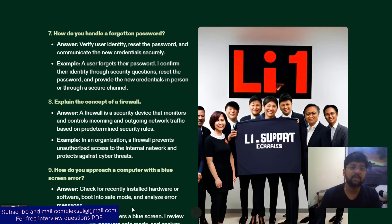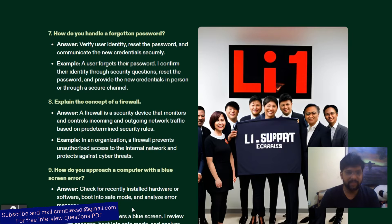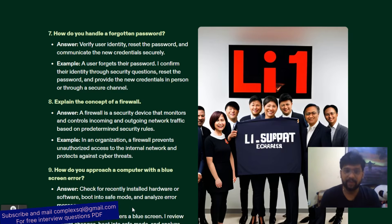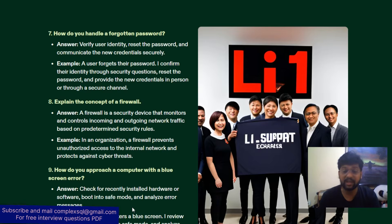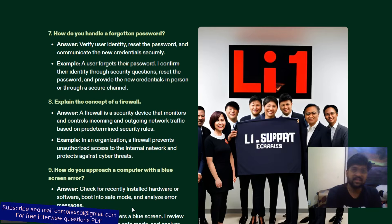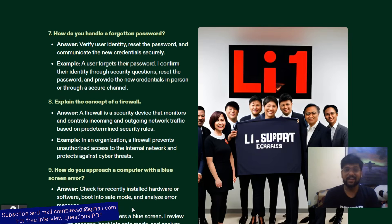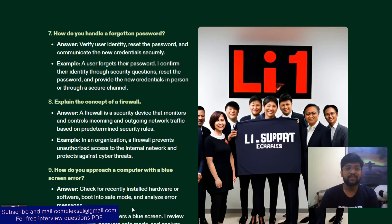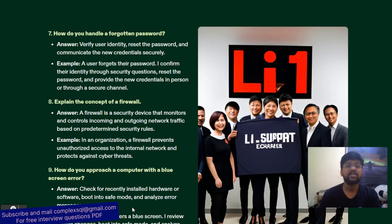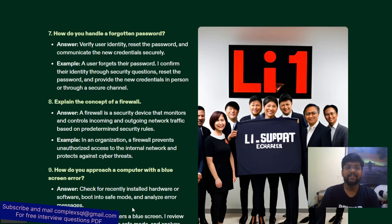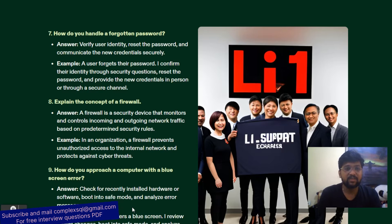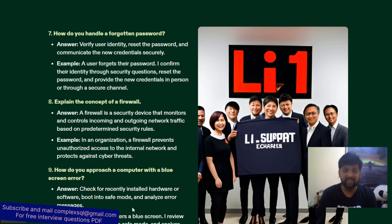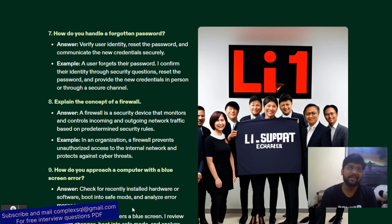Next question: how do you handle a forgotten password issue? As a desktop support engineer, you first verify the user's identity, then reset the password, and communicate the new credentials securely — for example, via secure mail rather than calling the user directly. Example: a user forgets their password; I confirm their identity through security questions, reset the password, and provide the new credentials in person or through a secure channel.